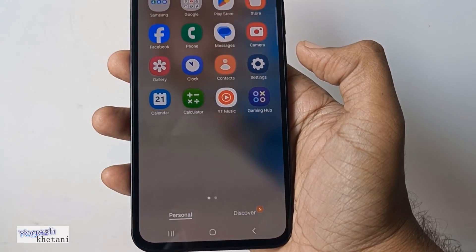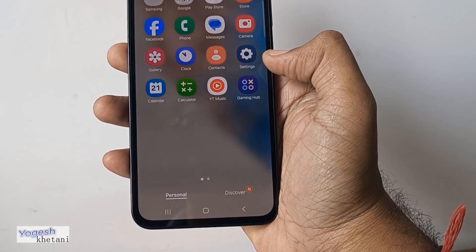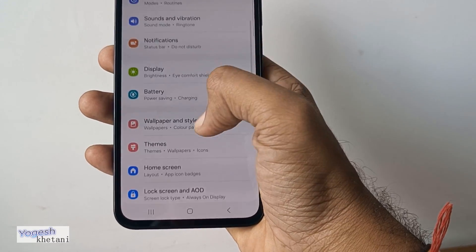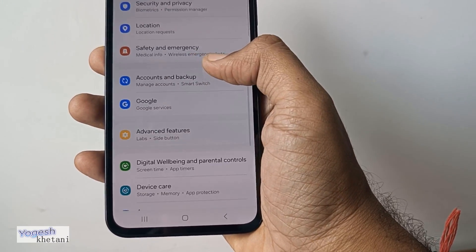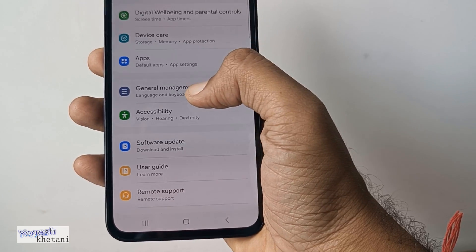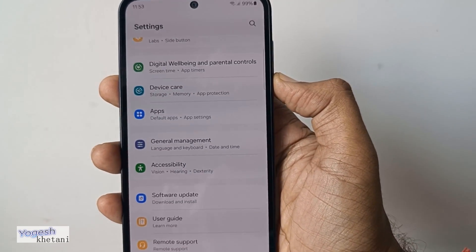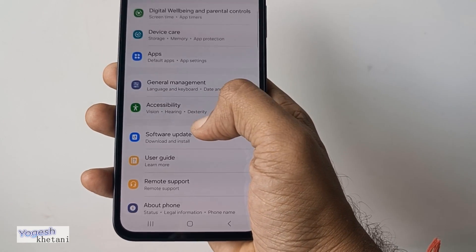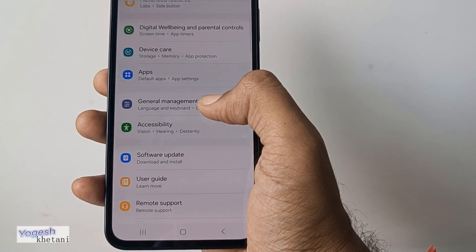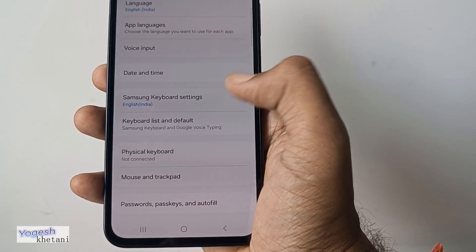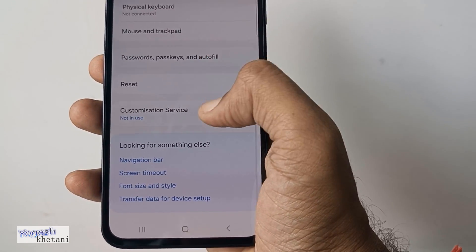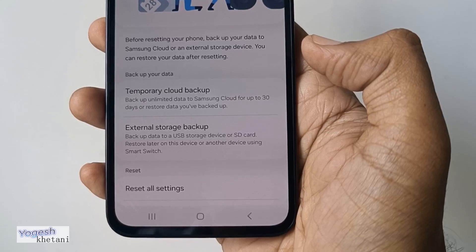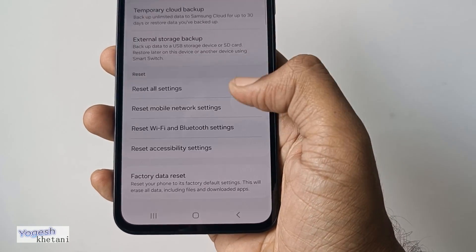In order to factory reset your Samsung Galaxy M35, head to Settings. Under Settings, go to General Management — or you can tap the search button and search for it. Under General Management, tap on Reset.